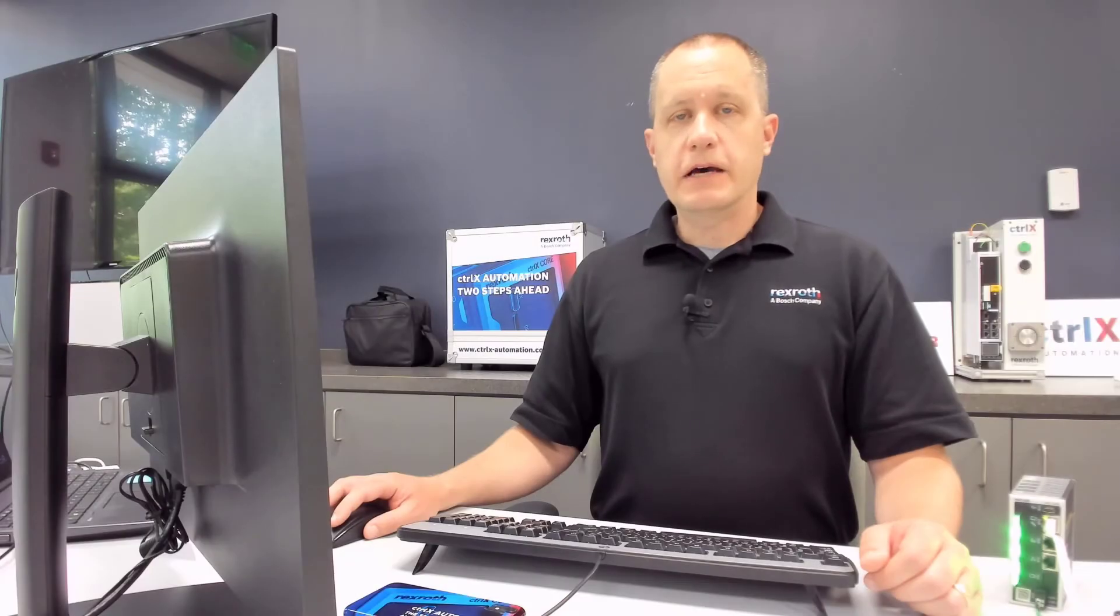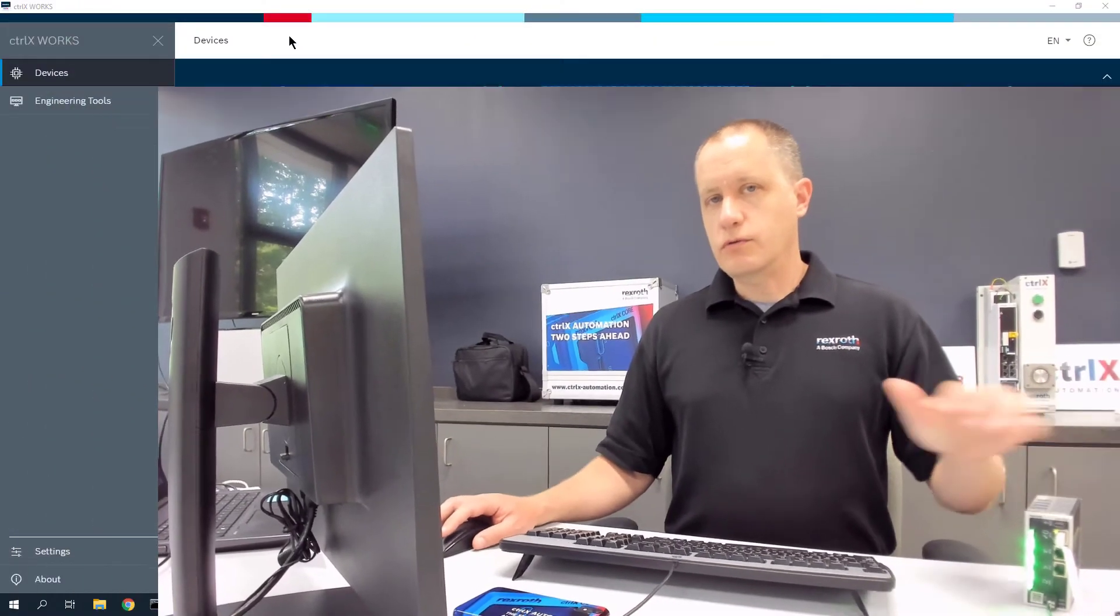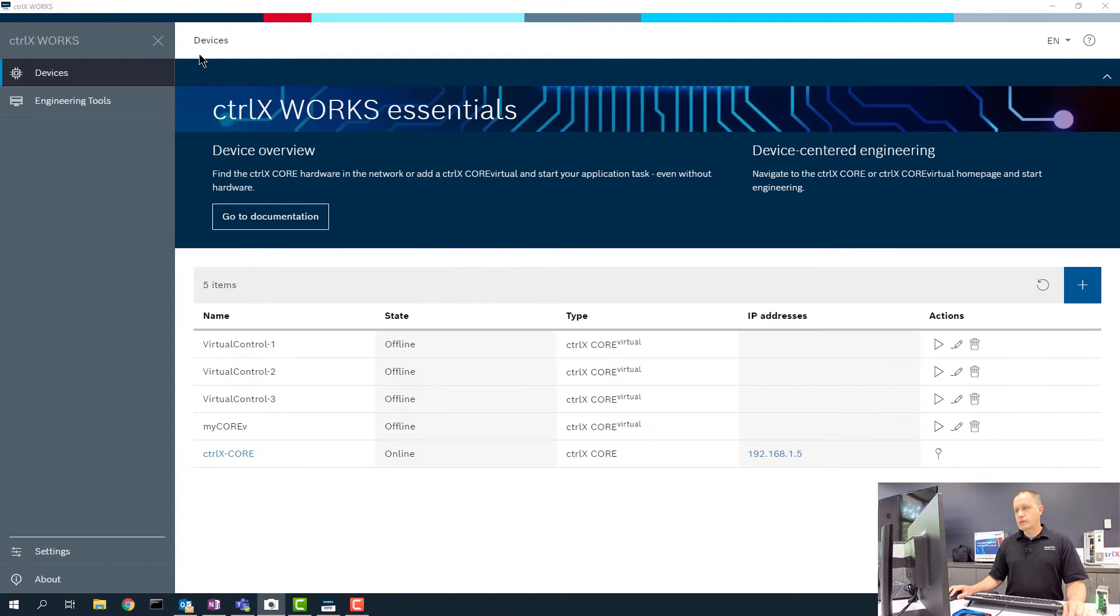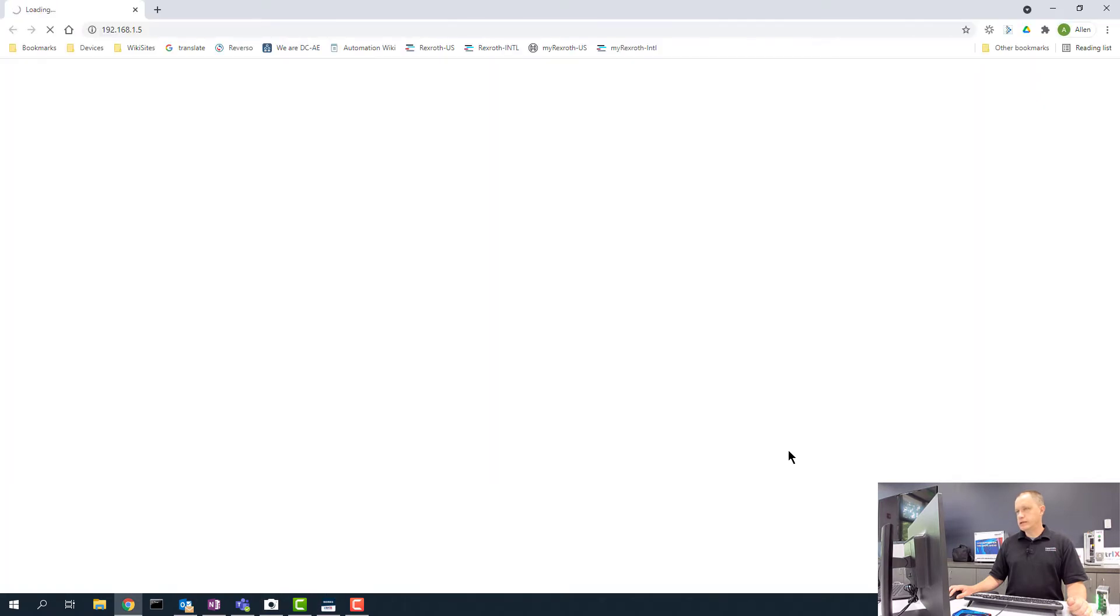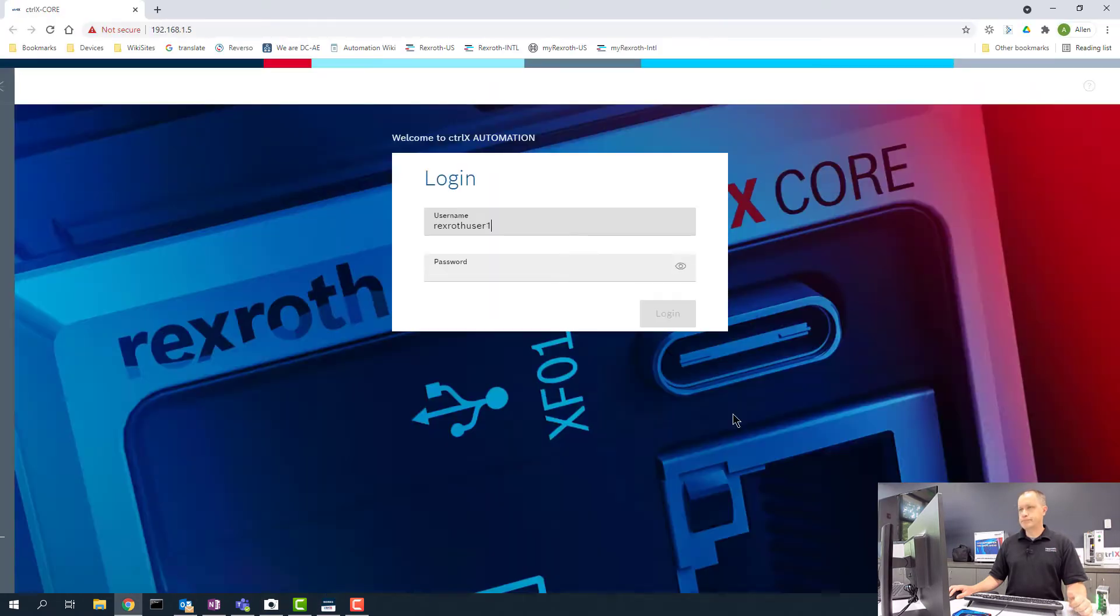Now I'll show you how to set up the Motion App on the ControlX Core. First thing, I open ControlX Works and I'm going to click on my controller here to open a web page where I can log in.